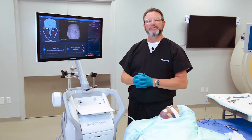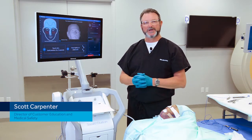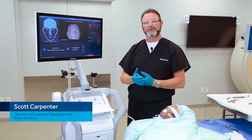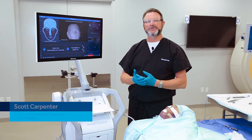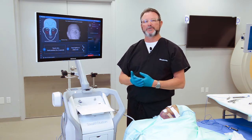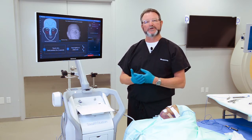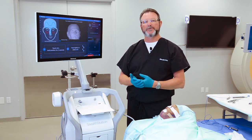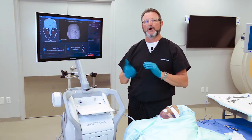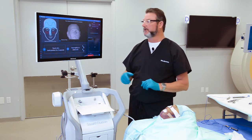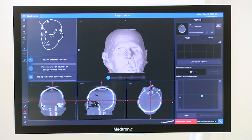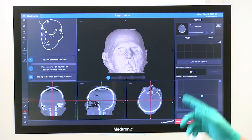Touch registration is a different type of both patient orientation and registration method. This allows you to select certain points on the CT scan that you're going to retouch with the registration probe in order to align our virtual world to the real world. To enable touch, just tap the touch tab.